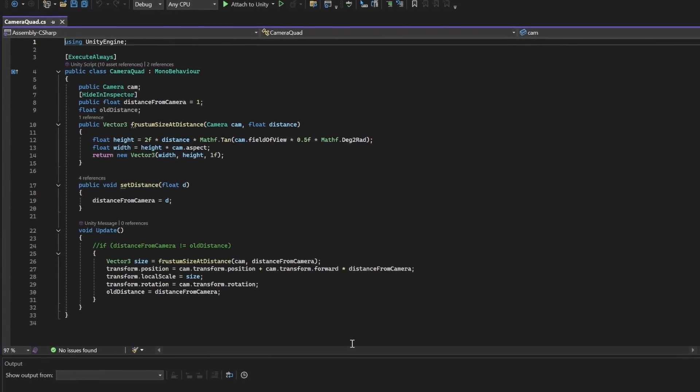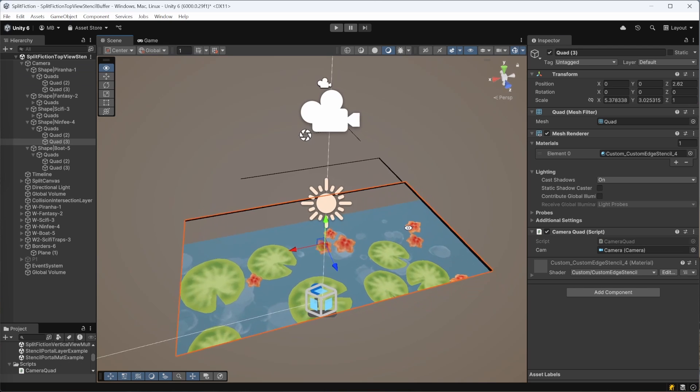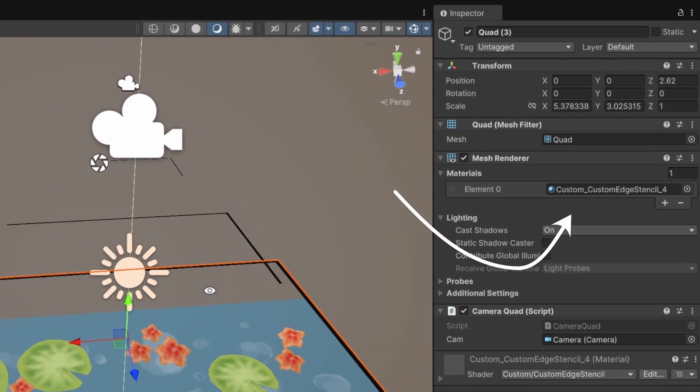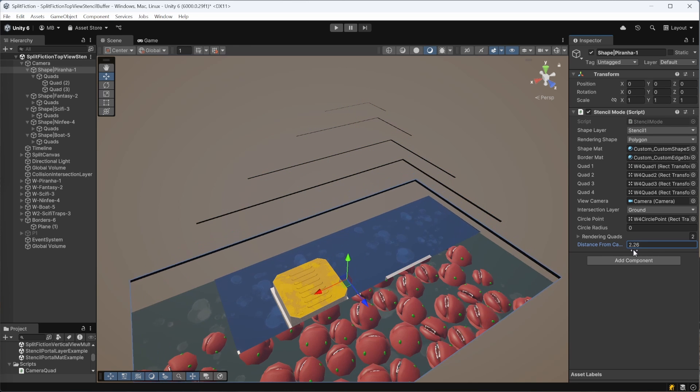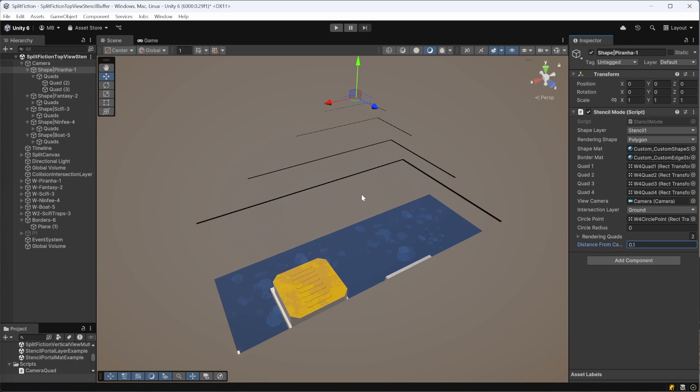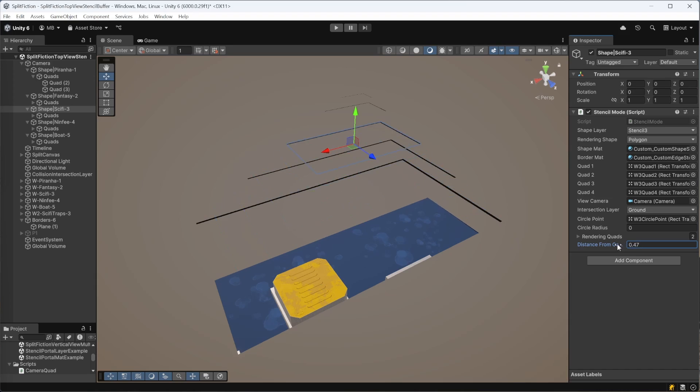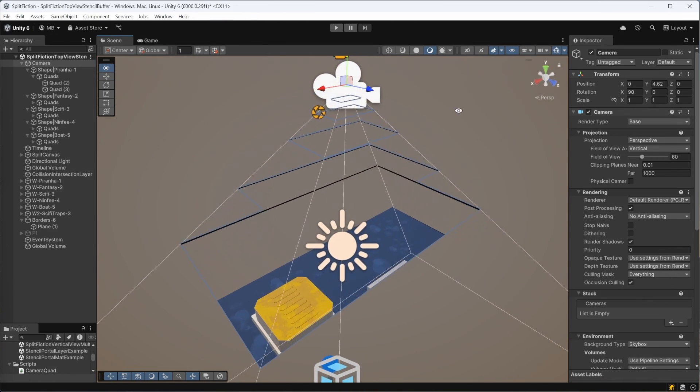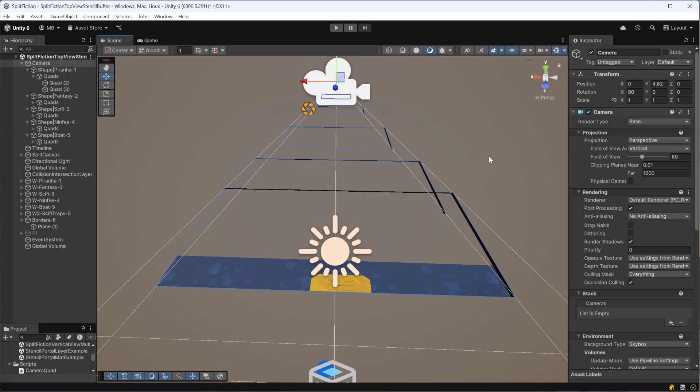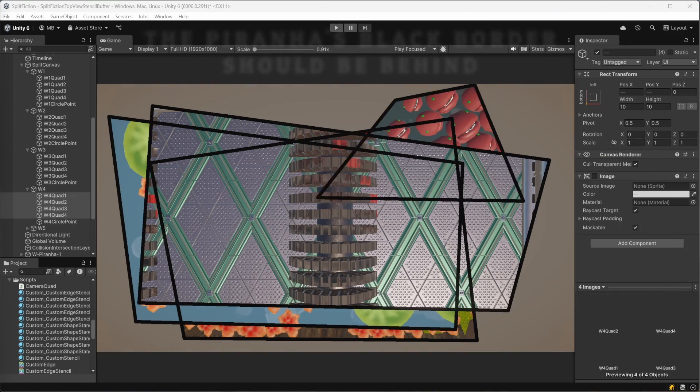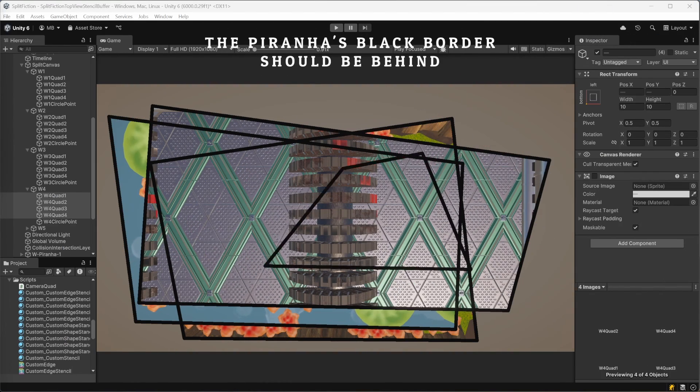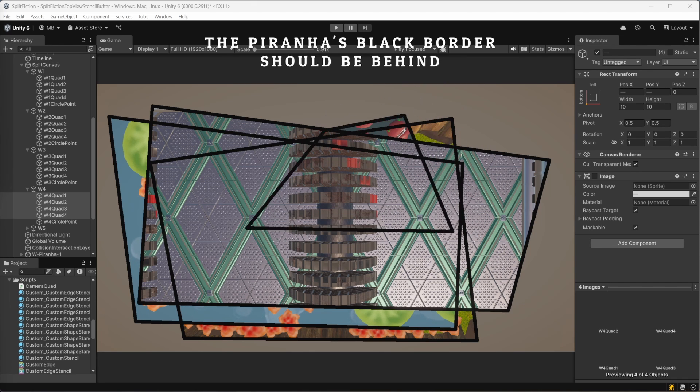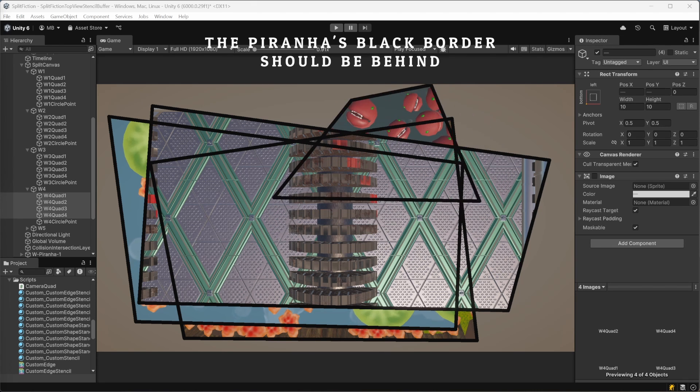I created via script full screen quad meshes, one for each world layer, and assigned each of them a stencil material. I positioned this quad at slightly different distances from the camera, creating a controllable sorting mechanism, kind of like layers in Photoshop. This approach kept everything organized by controlling which world renders on top, and it also prevents rendering glitches. When stencil quads overlap, the renderer struggles to determine which one is in front, and once you start moving the shapes around, it can cause visual issues. All fixed now.